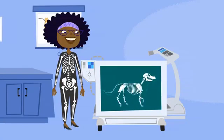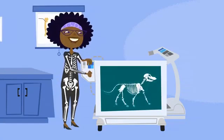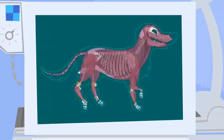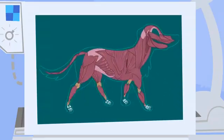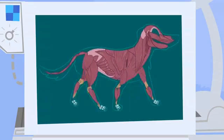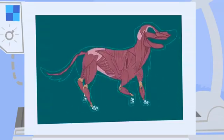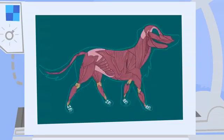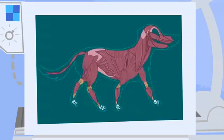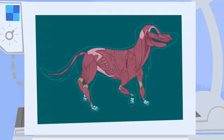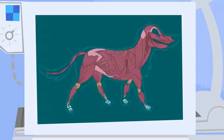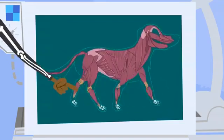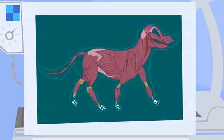But if we adjust my awesome body scanner, we can see Jester's muscles. What a strong dog you are! When Jester wants to walk, his brain tells his muscles to move. His muscles are connected to his skeleton, so when his muscles move, his skeleton moves too.